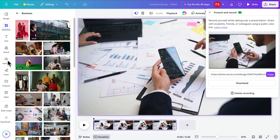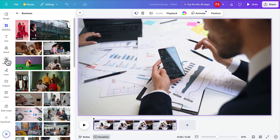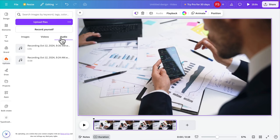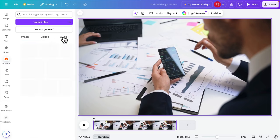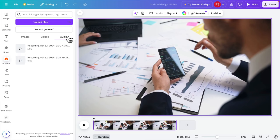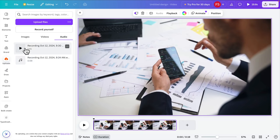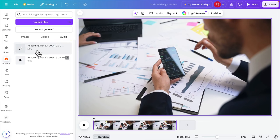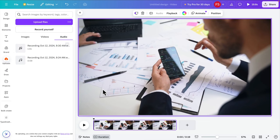Now let's go to the Canva menus. One of the menus is 'Upload' — we just need to click there. Inside the Upload menu we have three options: Images, Videos, and Audio. We click on Audio and we'll see the recording is there — right now it shows 9:30 AM, which is the recording I just did.